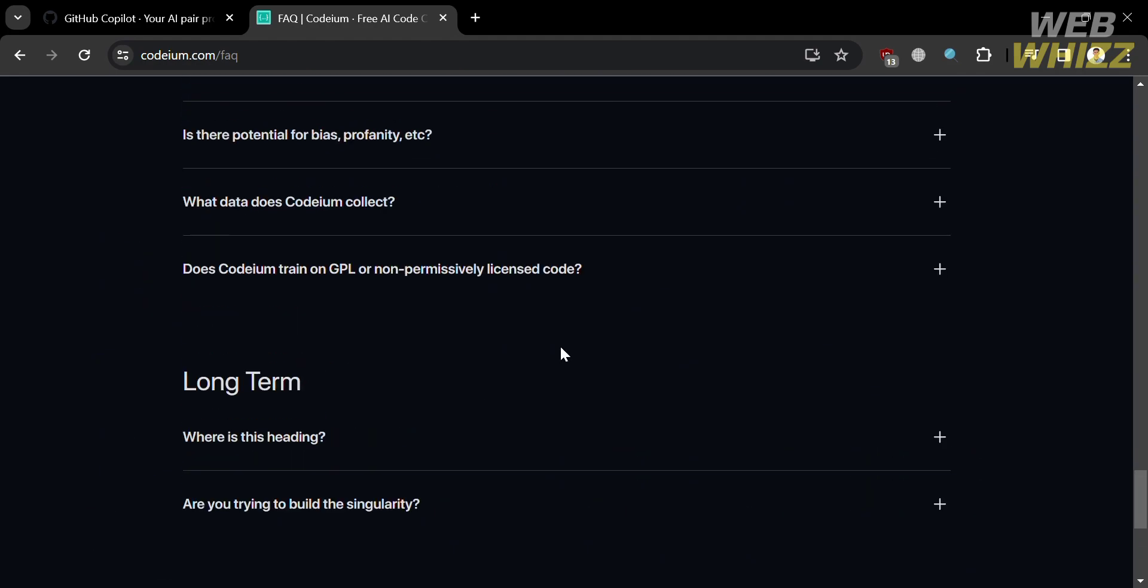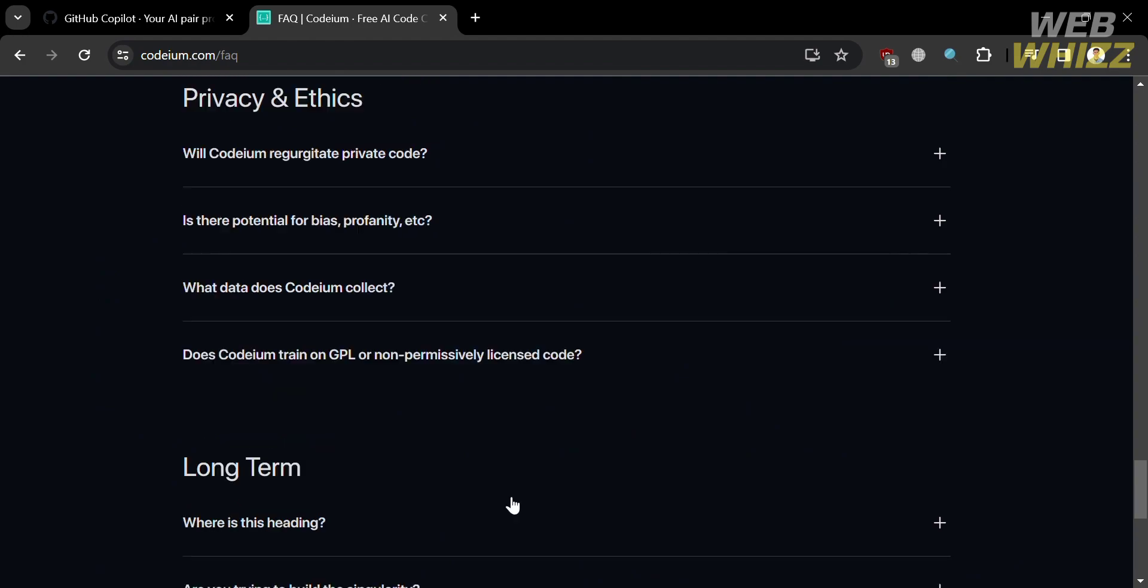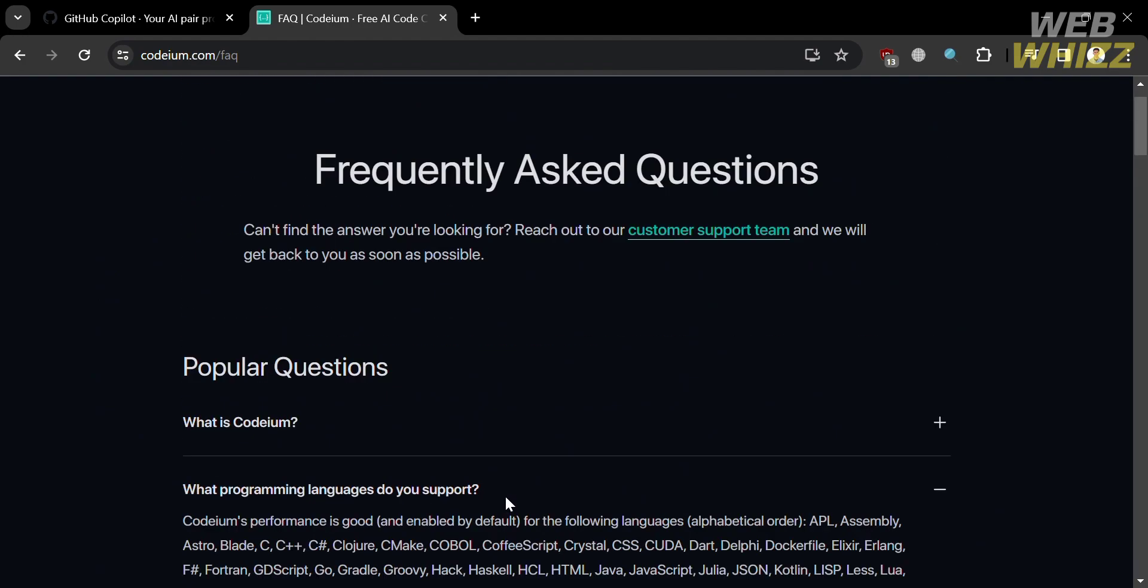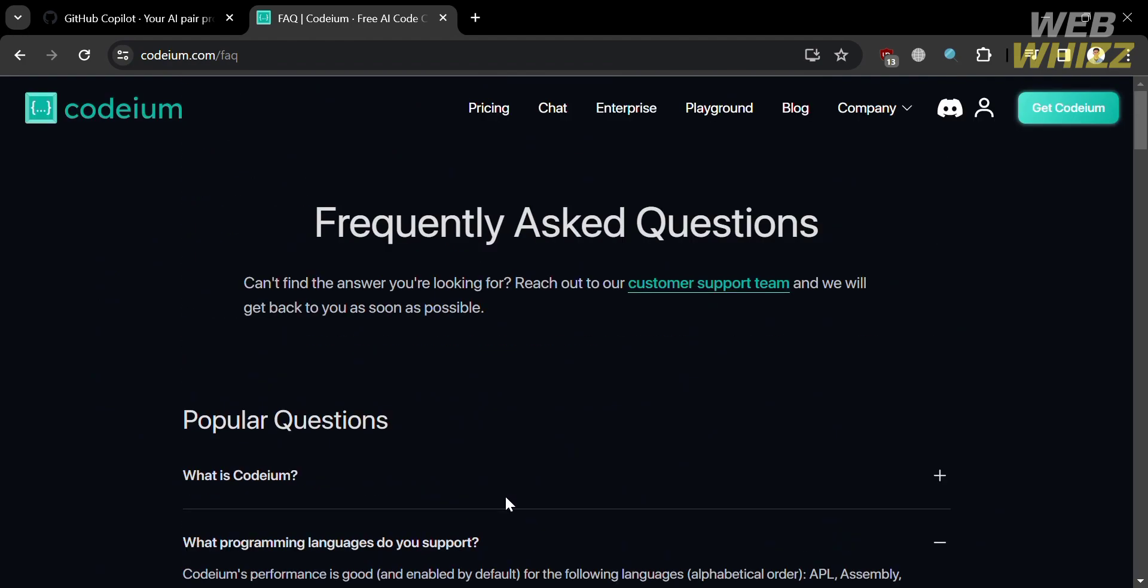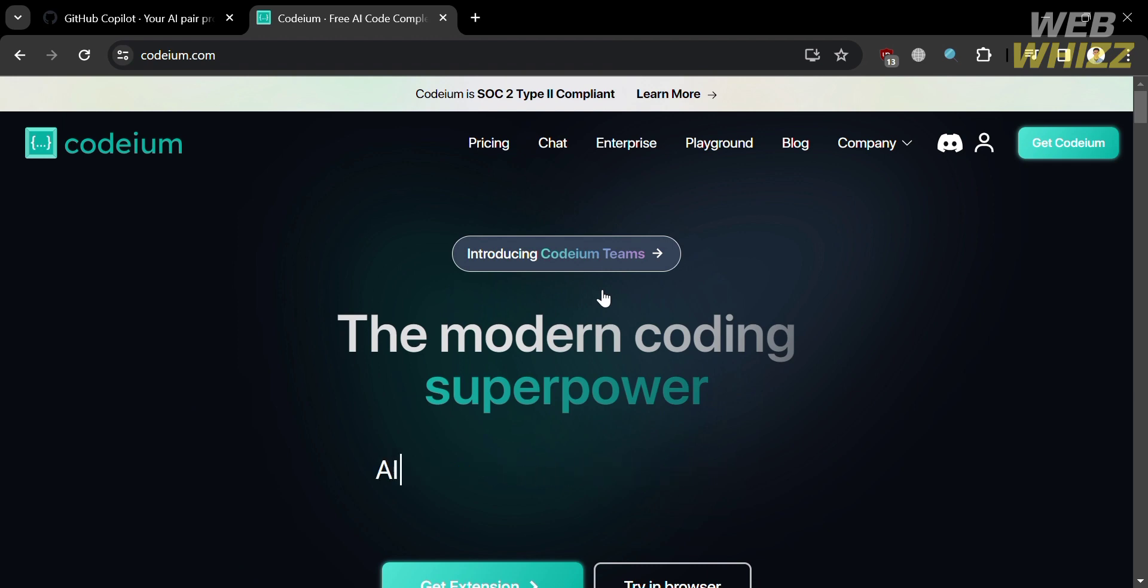However, the choice between the two platforms depends on your preferences, needs, and skills. So I hope this will help you to make an informed decision. So that is just a comparison review between Copilot versus Codium. Thank you.